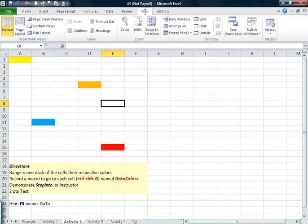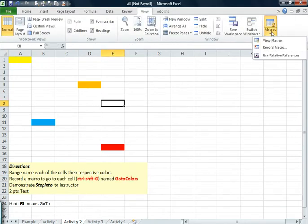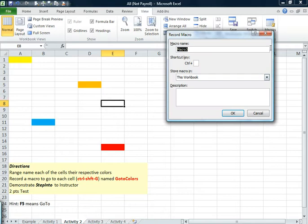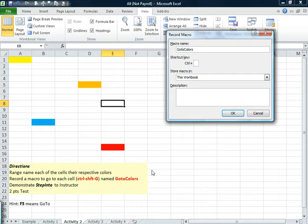I'll go to the view tab. Go to macros. And say record macro. I'll paste what I just copied, which was just this. Save me some time. And it says in the instructions to make sure it's control shift G.